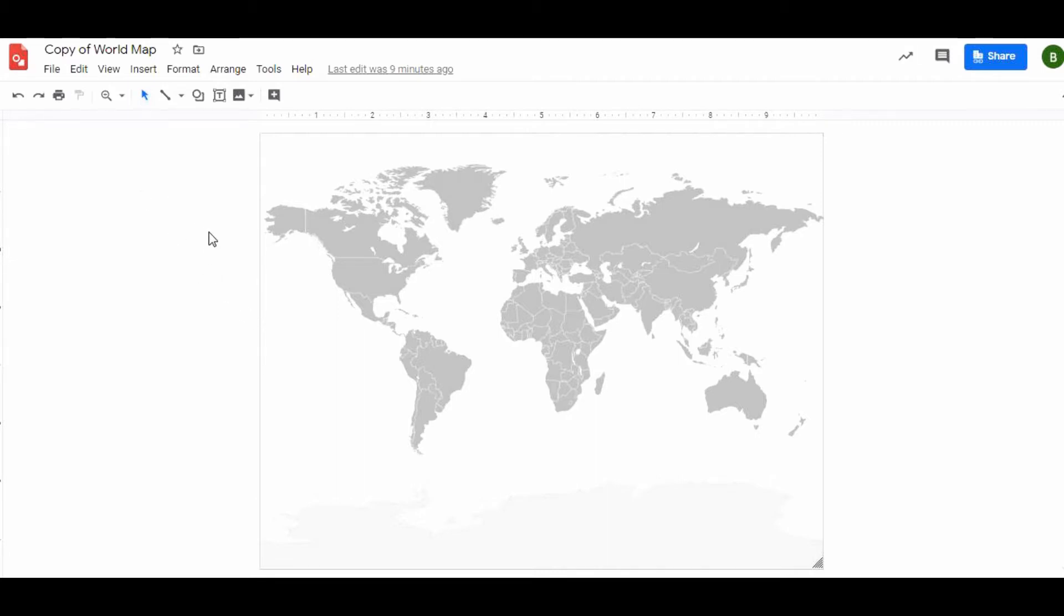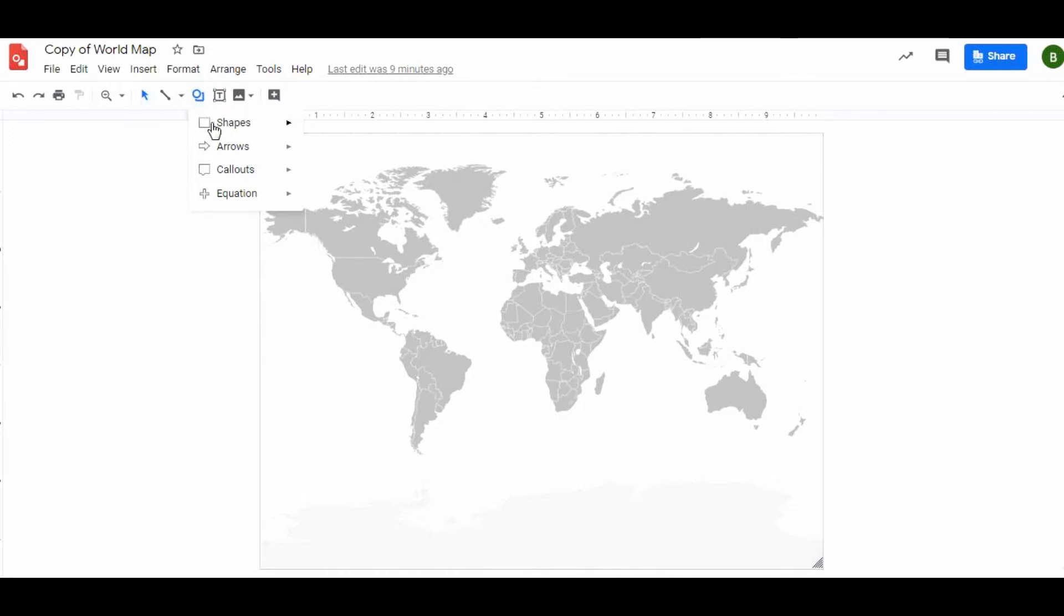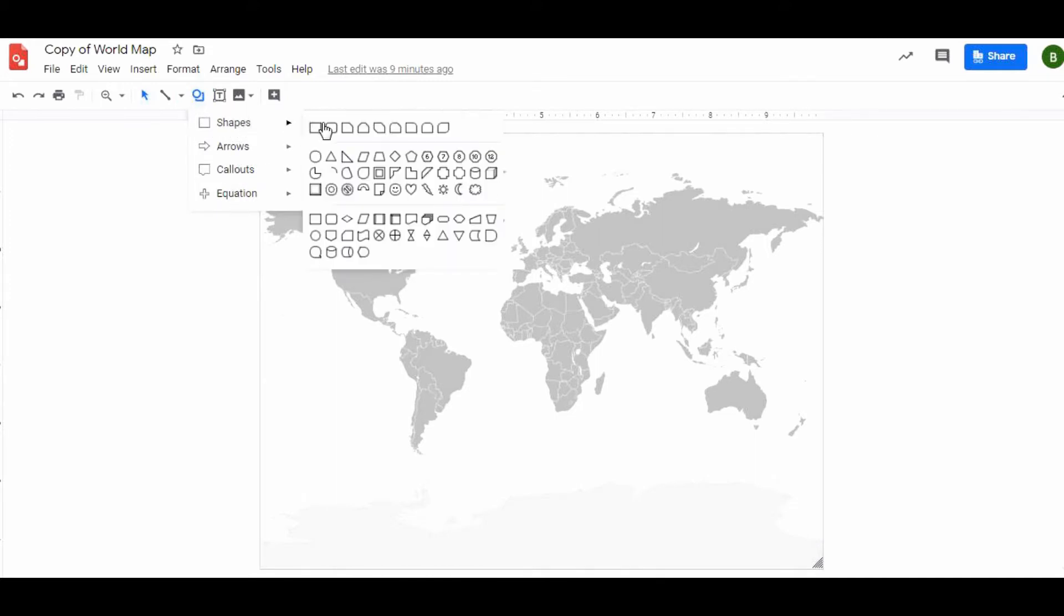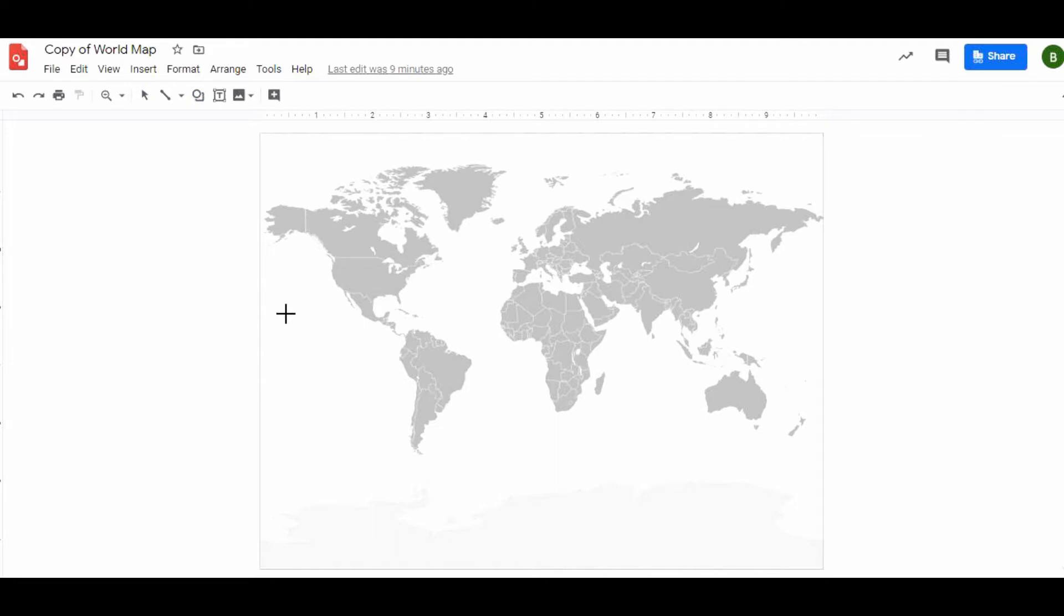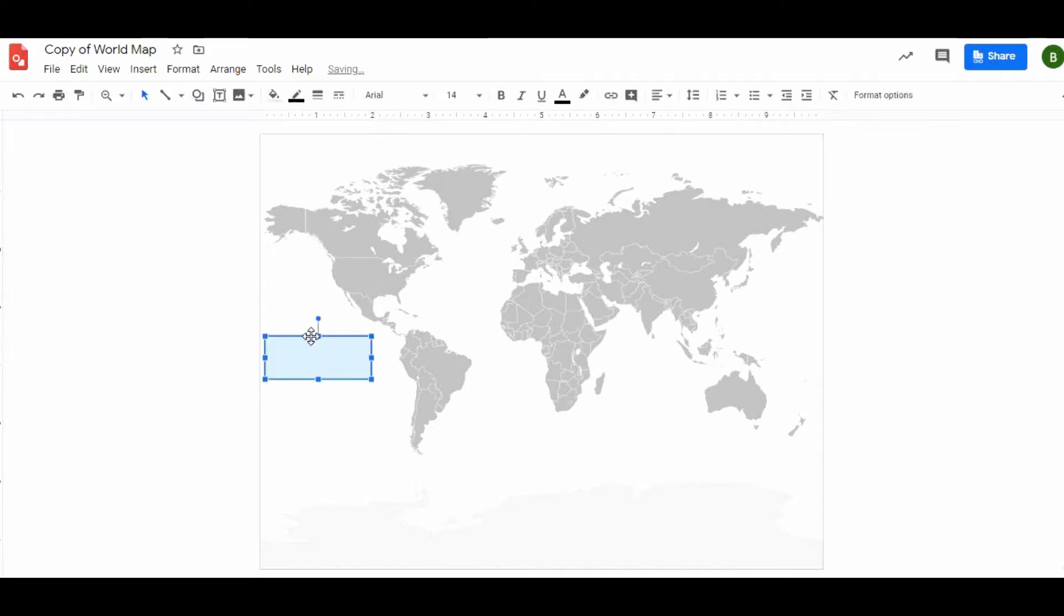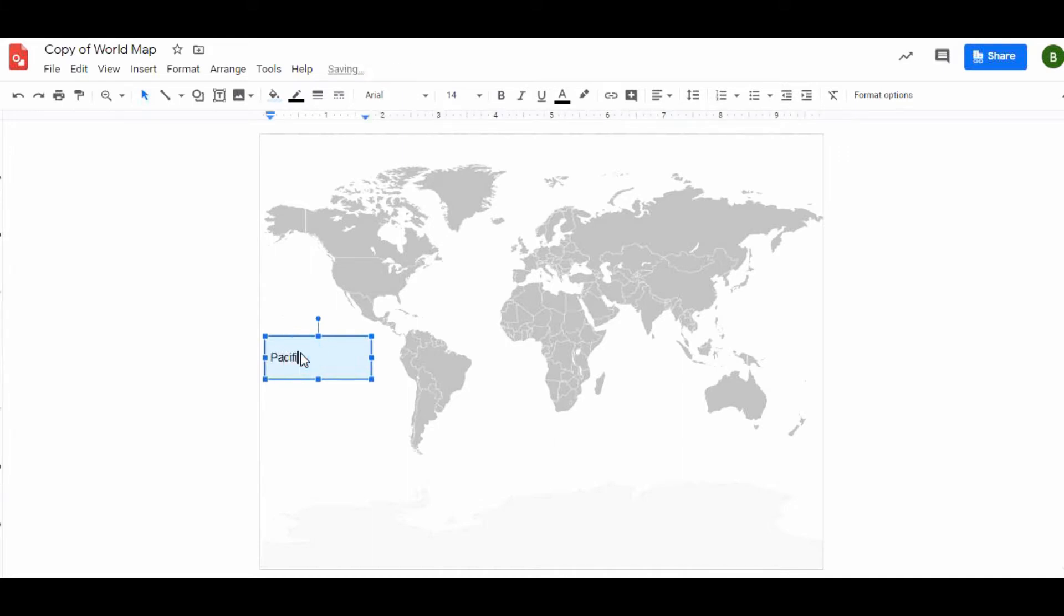A couple ways to create labels. One of my favorite ways, actually my favorite way, is just click the shape tool right here. There's tons of different shapes you should explore, but I'm just going to use a regular rectangle.